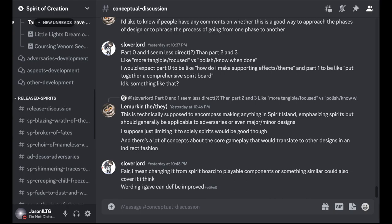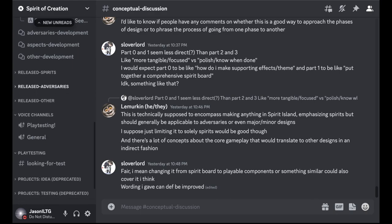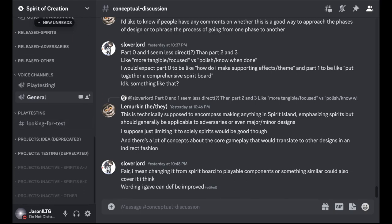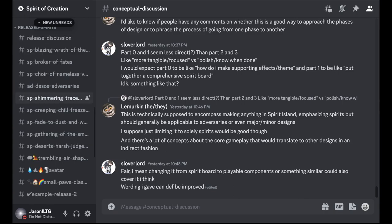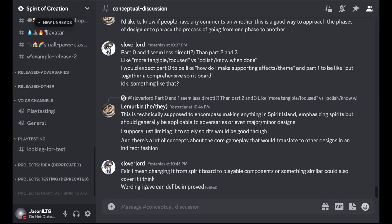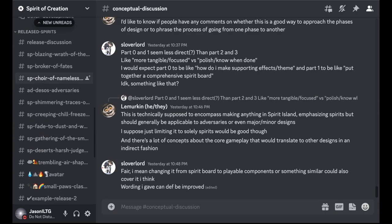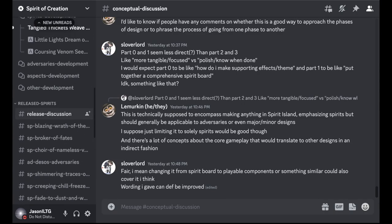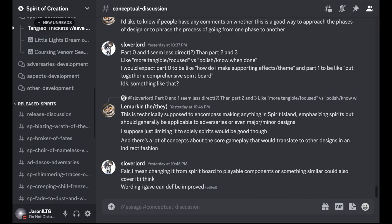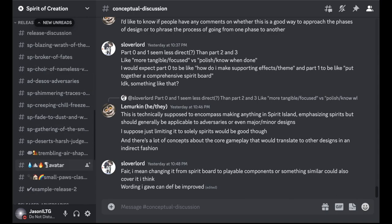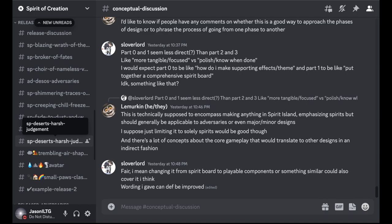There's also some deprecated channels down here. The released Spirits, adversaries and other channels are for Spirits that have been released. Some of these are quite old and some of them are even somewhat recent. But this is mostly for content for which the author has deemed it's close to or at a ready state. They're not really going to work on it anymore and they feel it's ready for release.